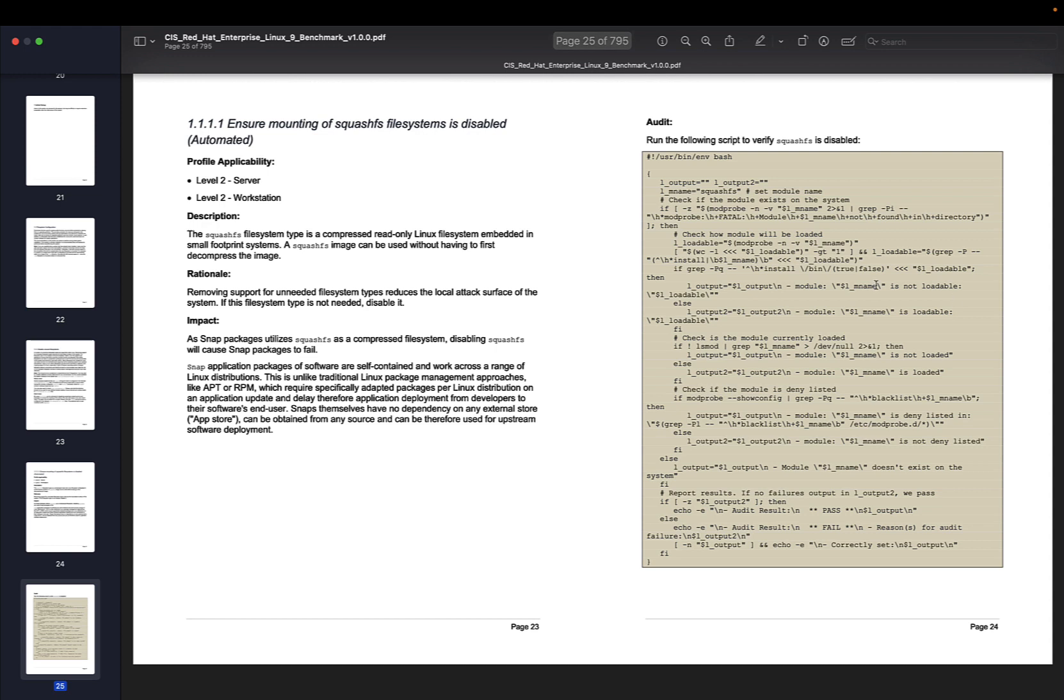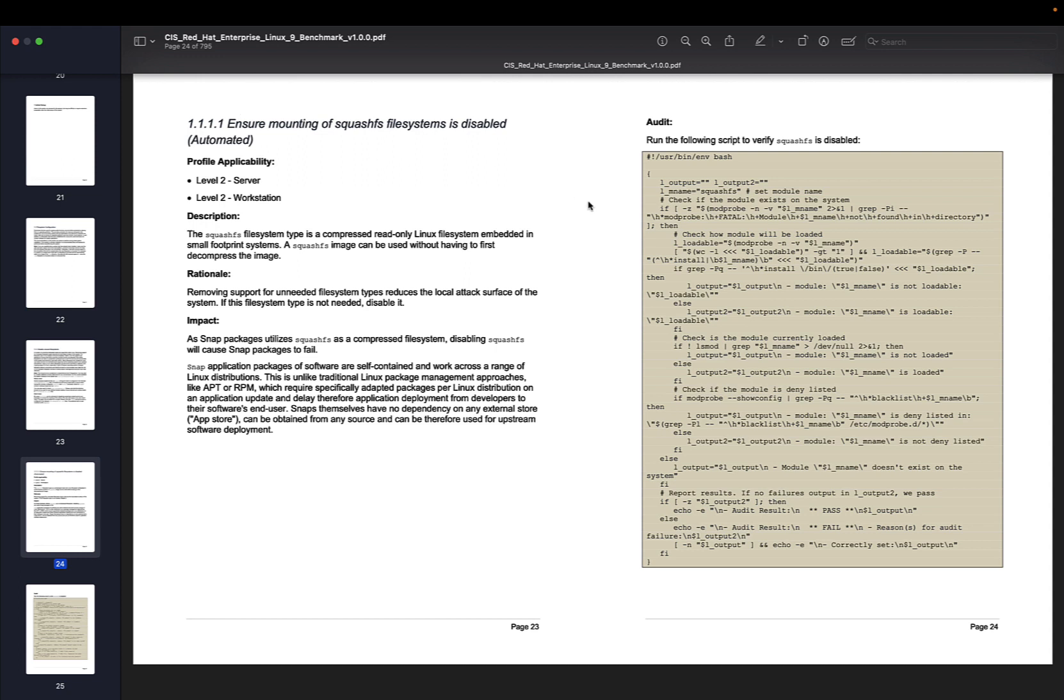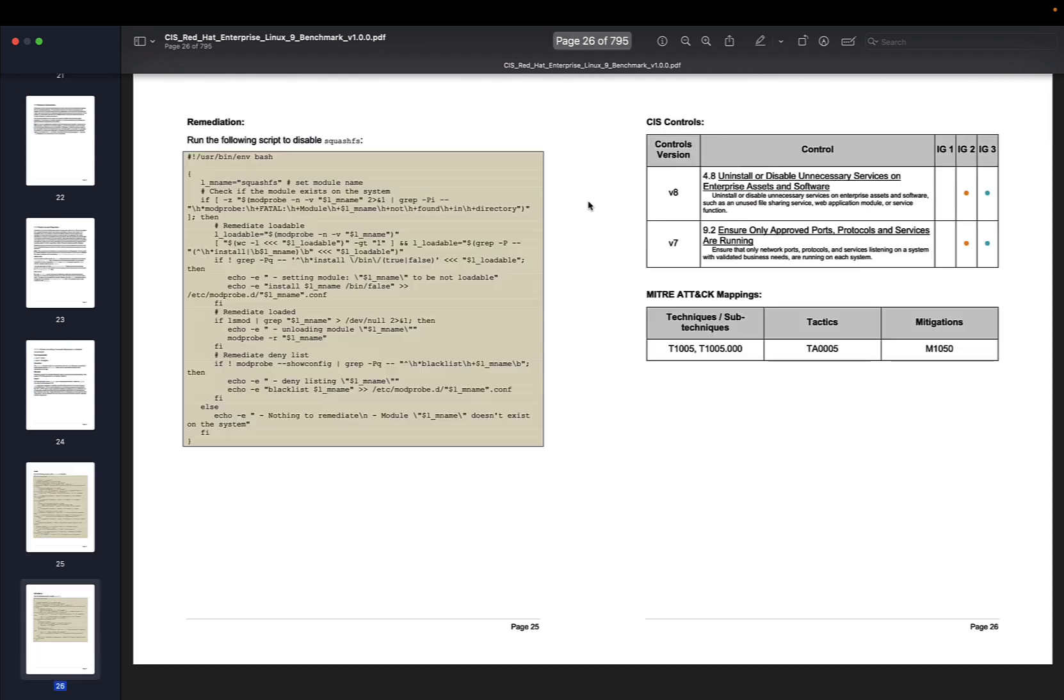Each definition has a specific number, like 1.1.1.1, with a description. For example: ensure mounting of SquashFS filesystem is disabled. There's a clear explanation about what is going to be audited, and as you can see, there's a bash script and also a remediation that you can actually use from day one on your server.